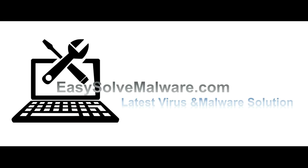That's all. Thank you for watching the video from EasySolveMalware.com. We hope it solves your problem.